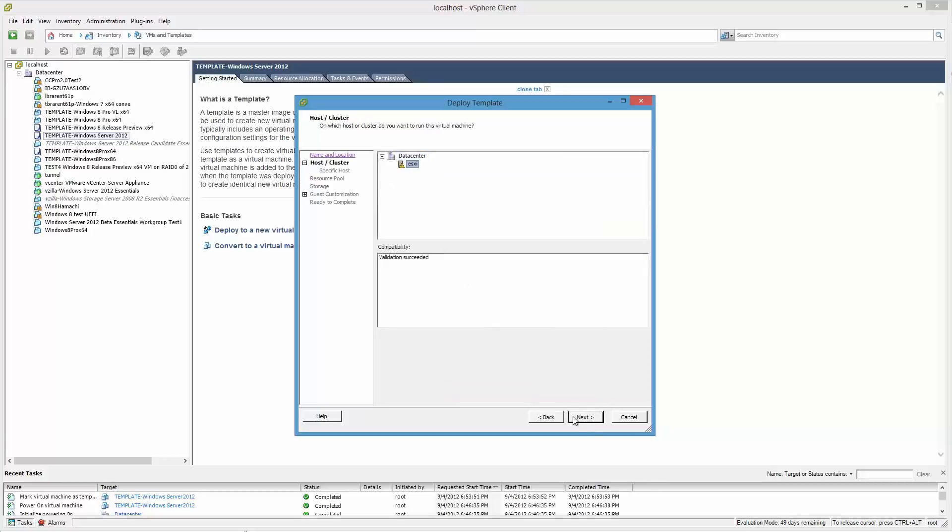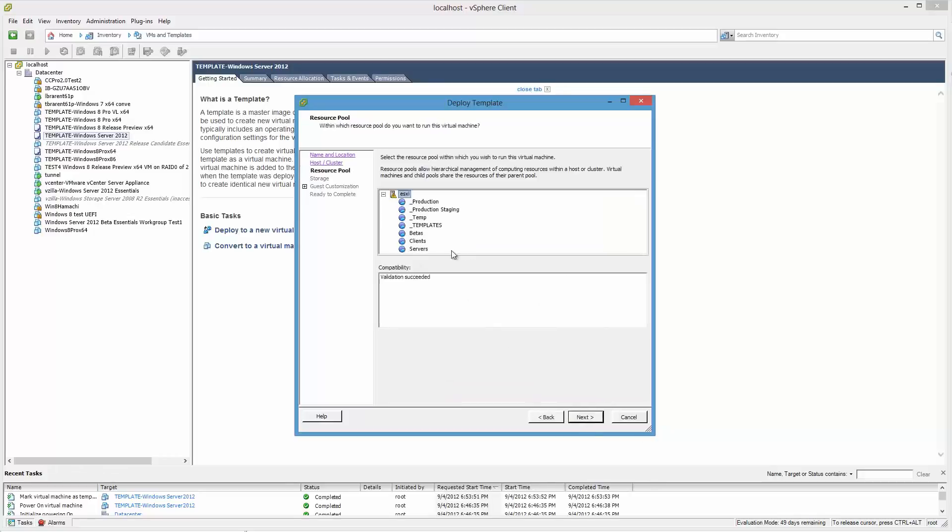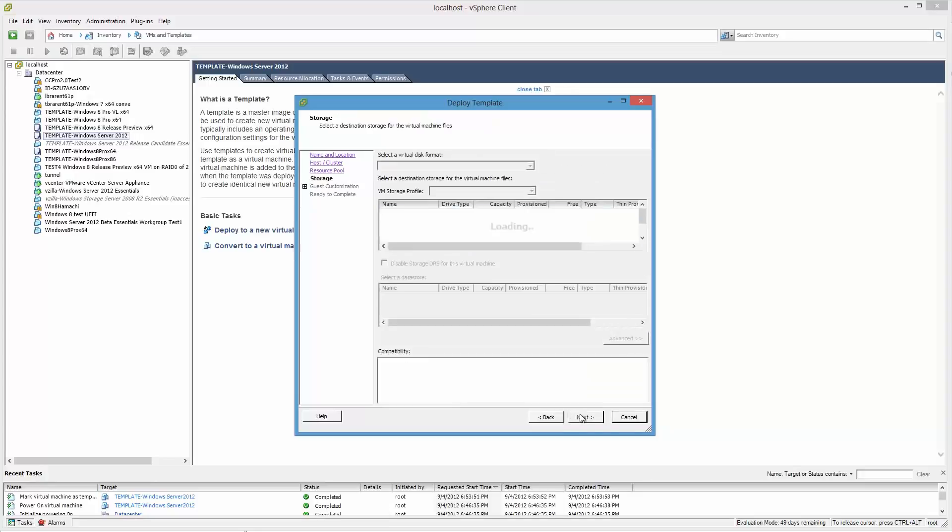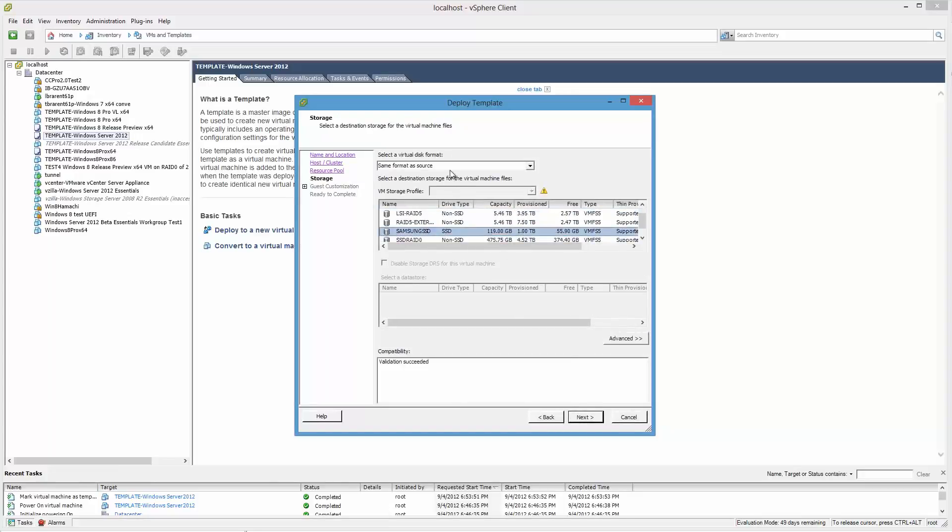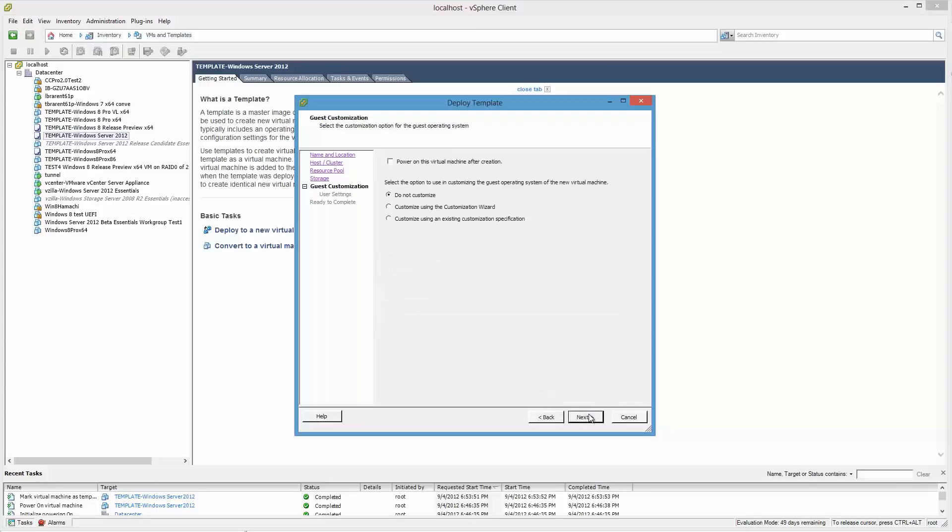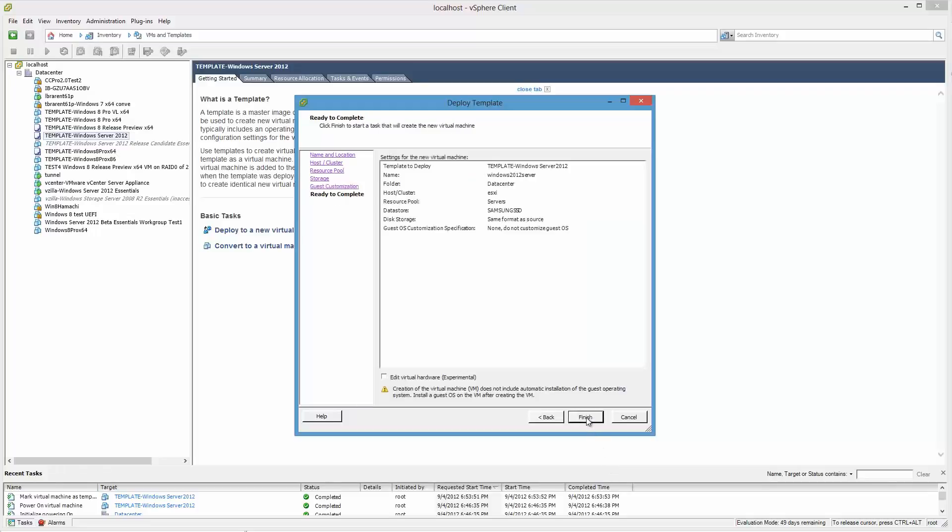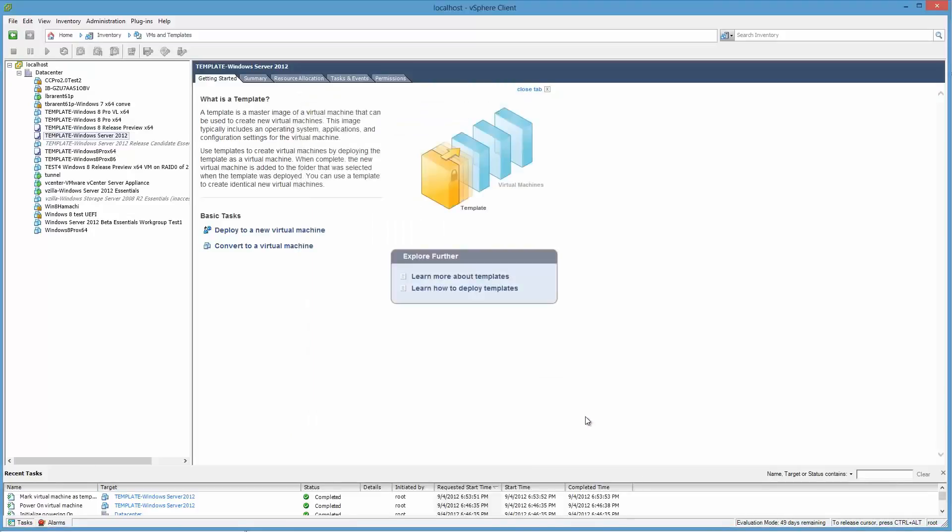And that's it for this one. Same format of source. Remember it's thin provisioned, so we don't need to fiddle with that. It's still going to be thin provisioned. And we don't want to customize it. Powering it on after cloning? Sure, that's fine. And click Finish.